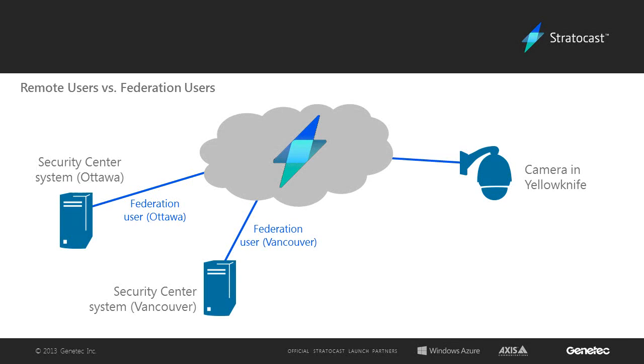For example, if we have a client who has two separate Security Center systems, one in Vancouver and another in Ottawa, each one could have a Federation user to view the Stratocast camera in Yellowknife.